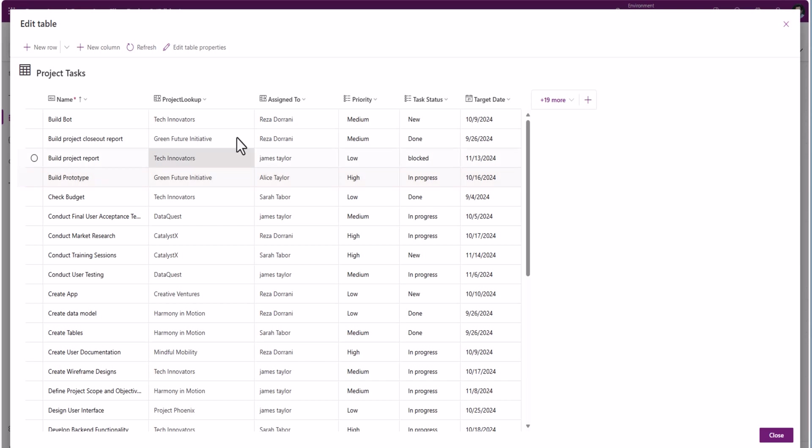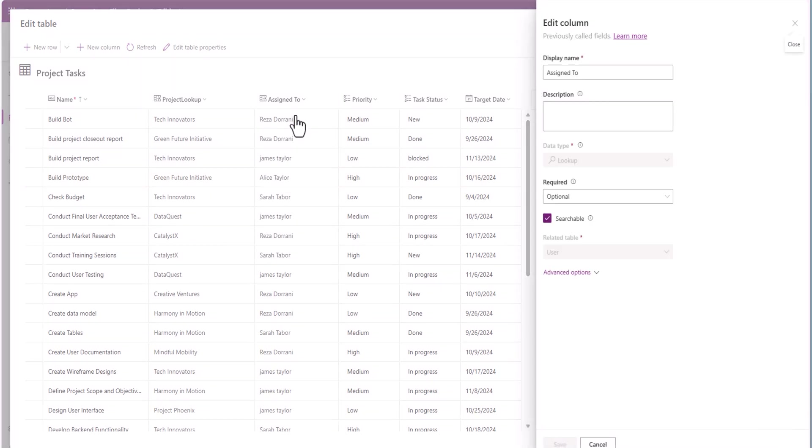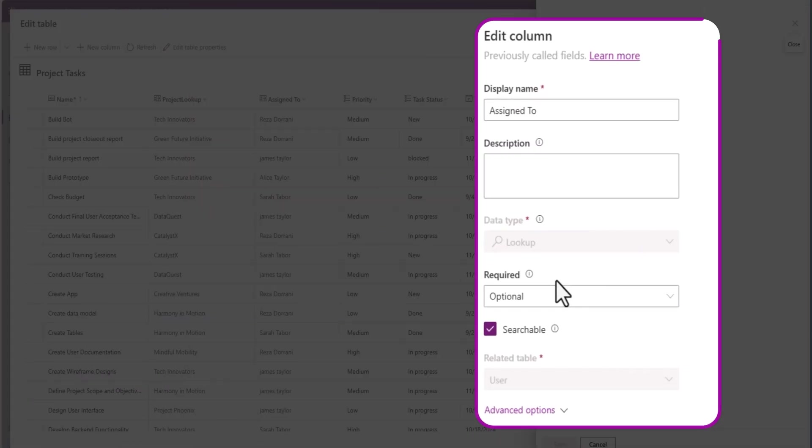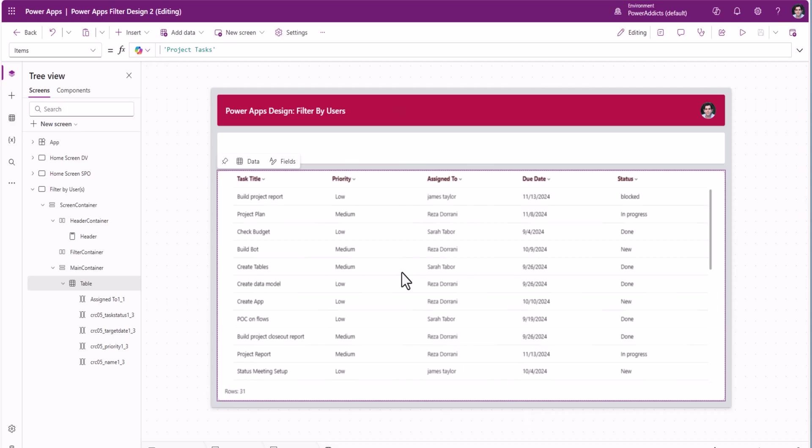The items property for this is a table in Dataverse called project tasks. In this table, I have a column called assign to, which is a lookup column to the user table. For SharePoint folks, this is similar to a person type column in SharePoint.